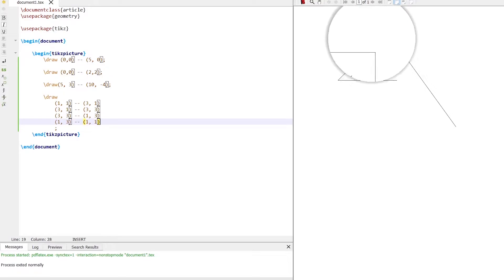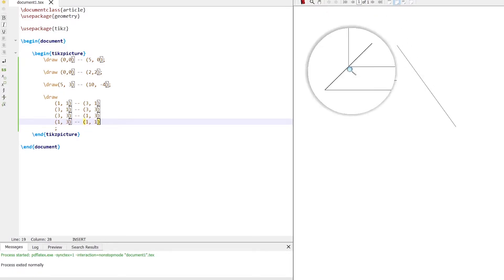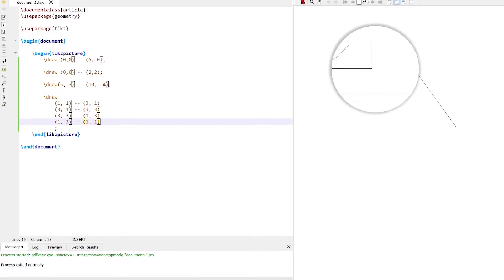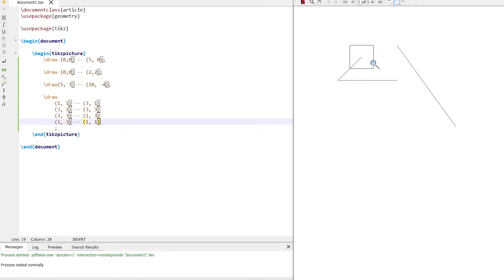It draws a rectangle. It starts from (1, 1), moves to point (3, 1), then from (3, 1) to (3, 3), then from (3, 3) to (1, 3), and then (1, 3) to (1, 1), coming back to the start point. You can add as many lines as you want in any order, consisting of any values of the coordinates.